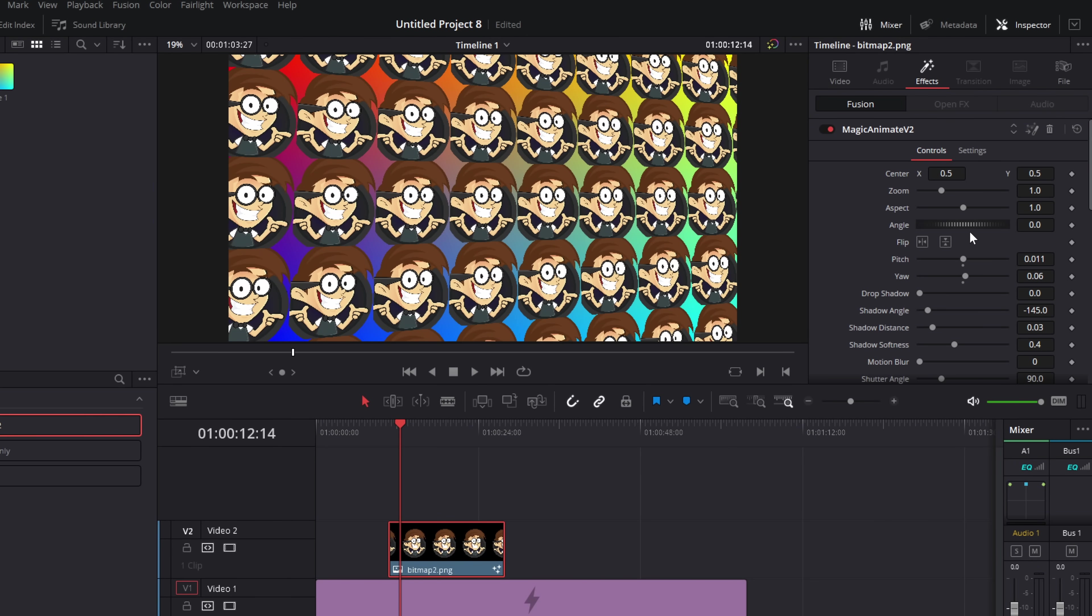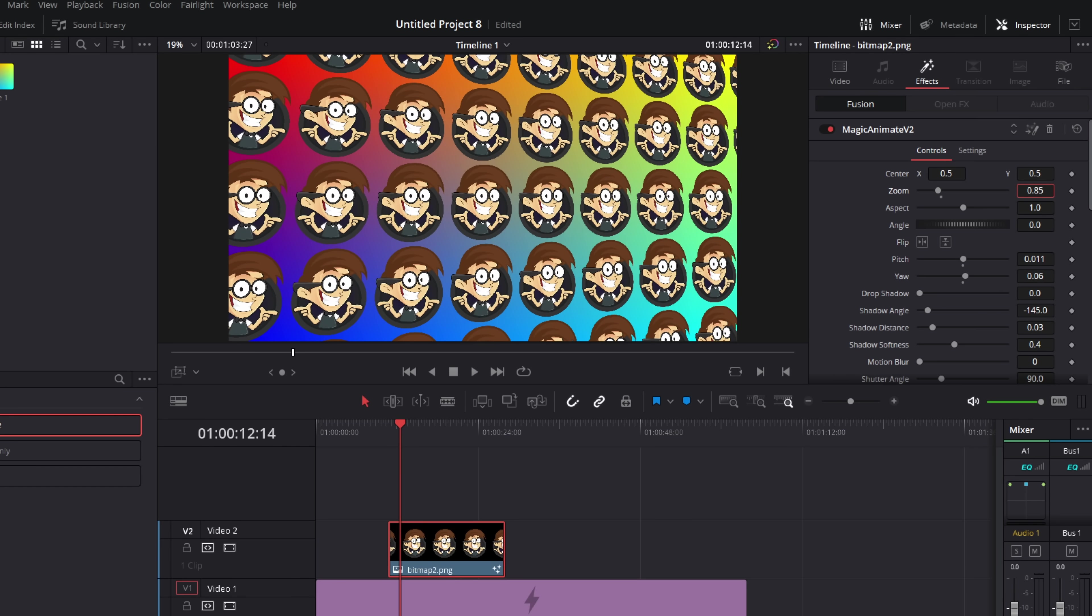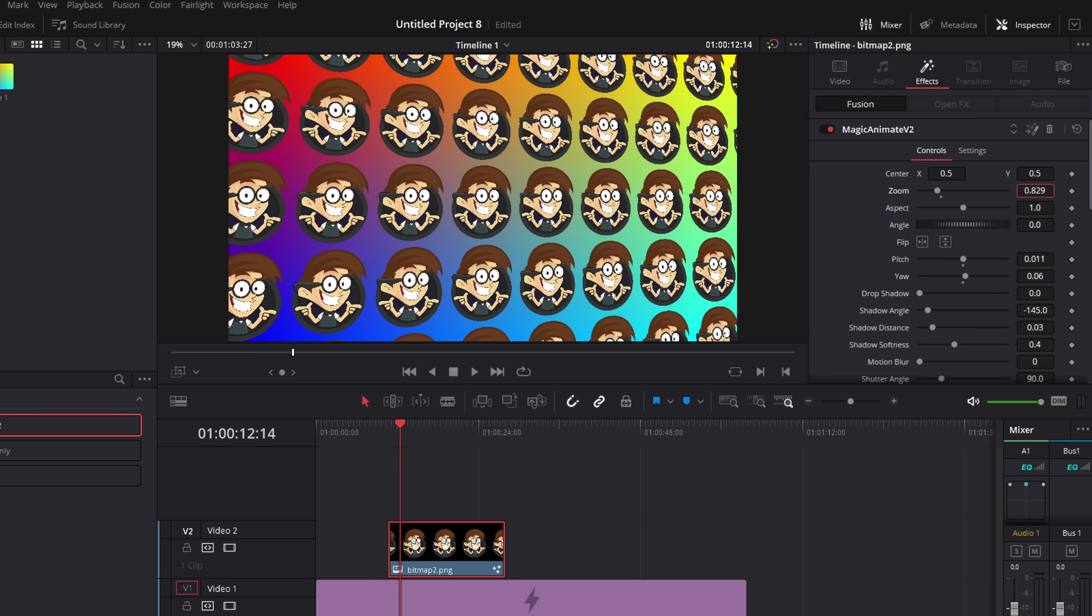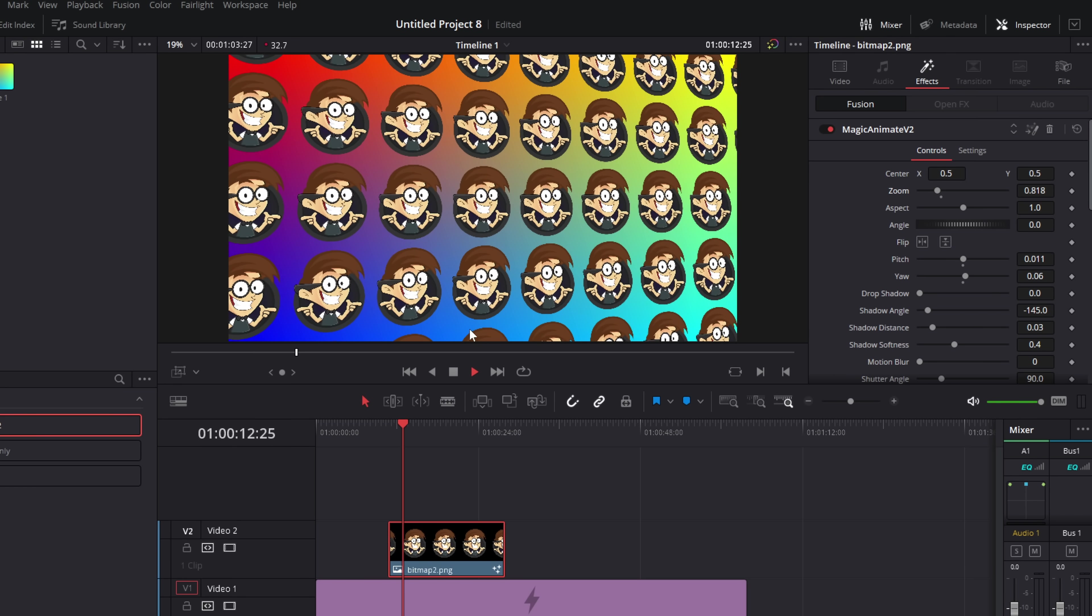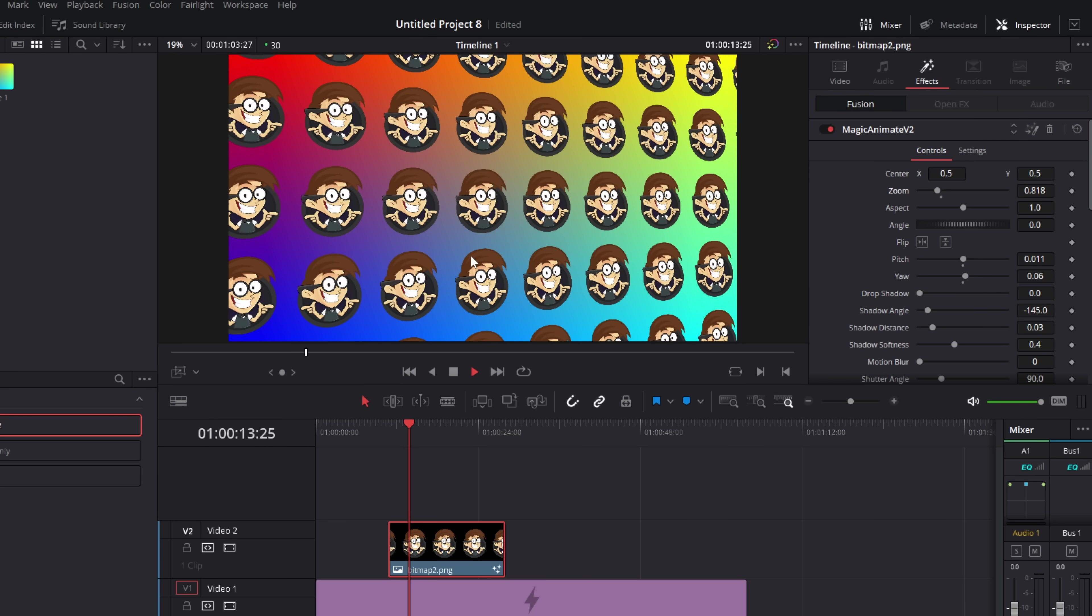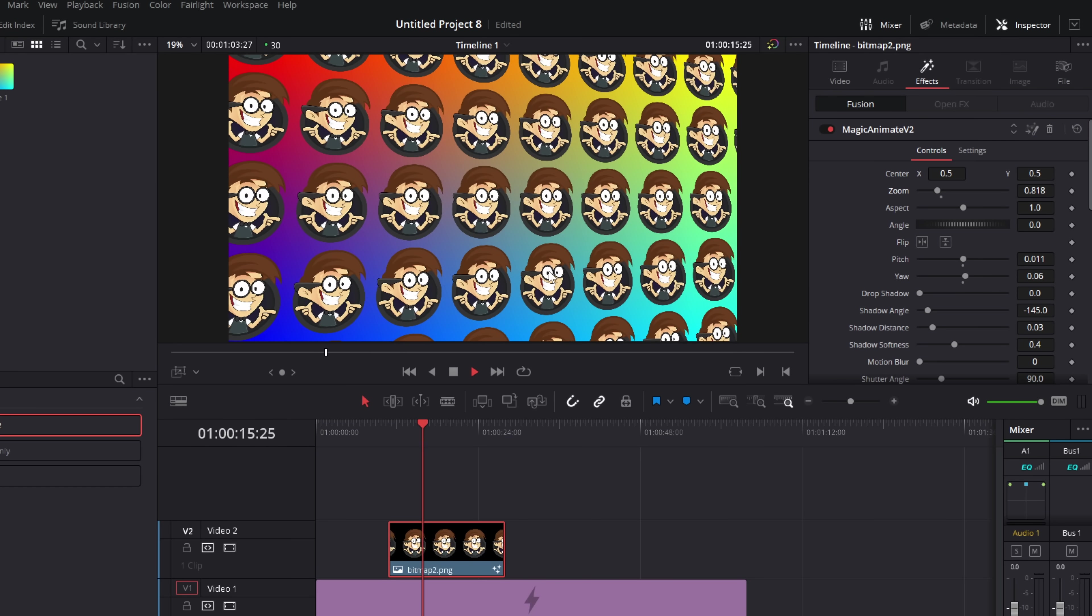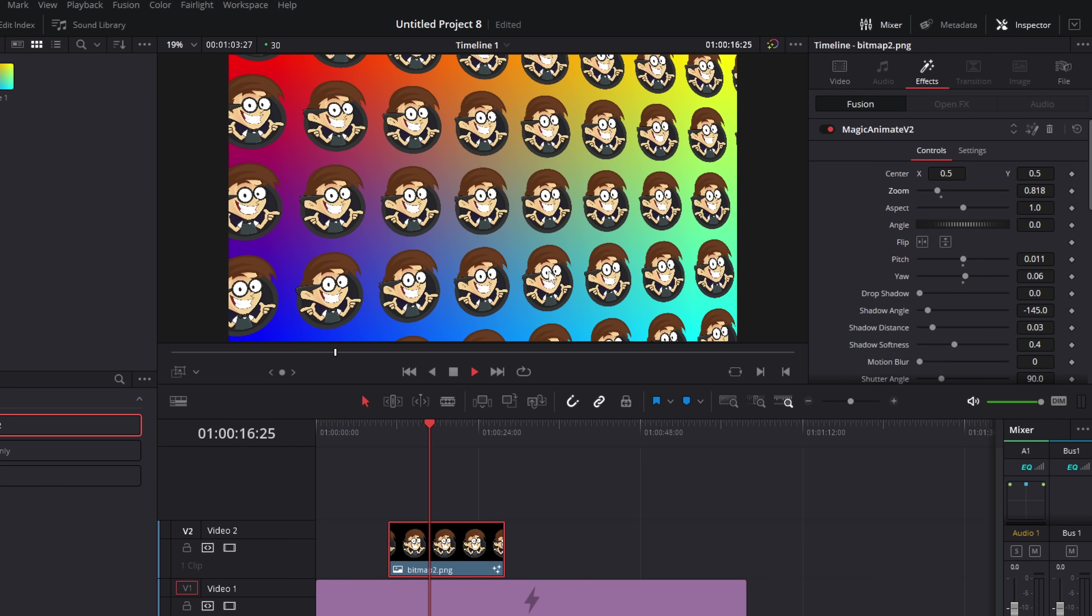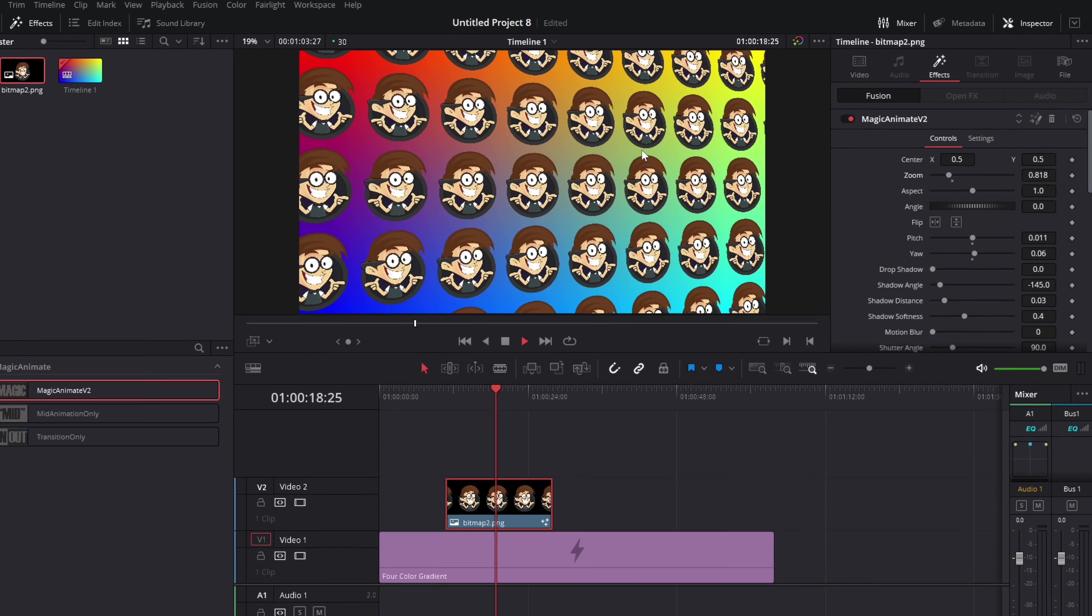If we scroll up to the very top in the transform sections up here, this zoom controls the actual image itself. So if we zoom this out, we can just make it smaller within its box. So when it's pulsing, it doesn't hit the edges and we don't get any harsh edges. Much, much better, real quick and easy to fix.